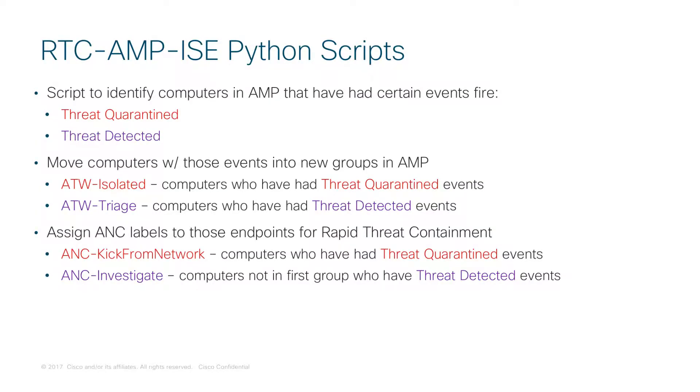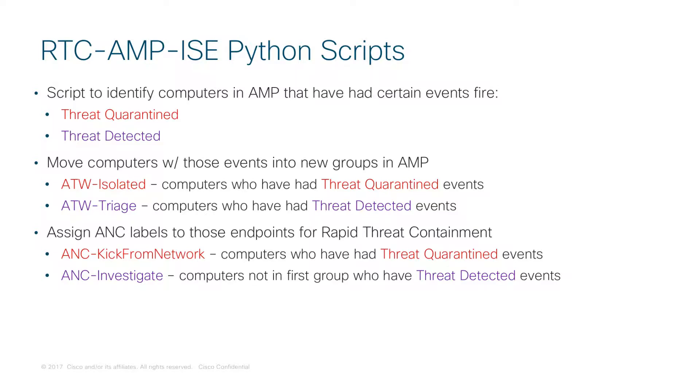With the script that we're going to use, it's going to identify computers within AMP that have experienced certain events. Those events that we're going to look for are Threat Quarantined and Threat Detected. You could theoretically use any events available in AMP when you build your own scripts, but for the purposes of this explanation, these two events are going to work perfectly.